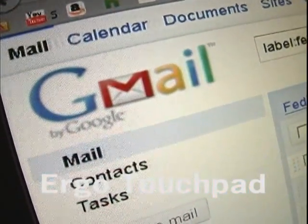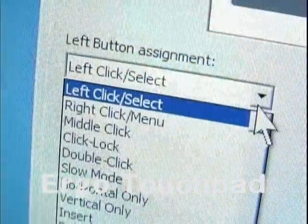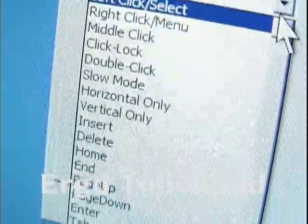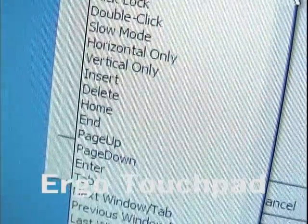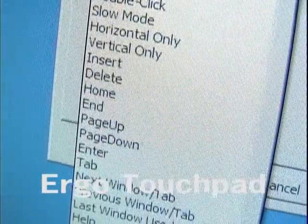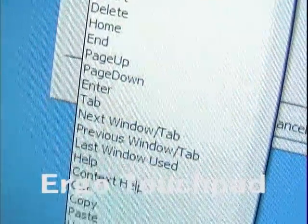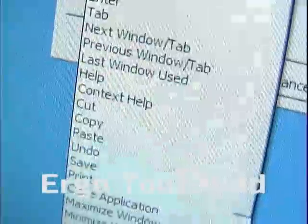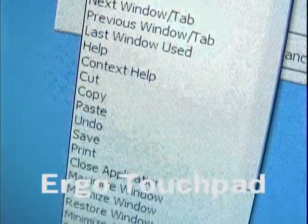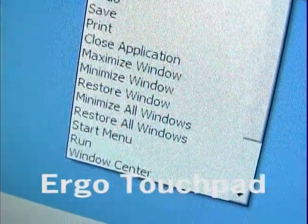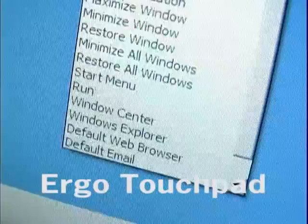Other options include horizontal only, vertical only, insert, delete, home, end, page up, page down, tab, next window tab, previous window tab, last window use, help, context help, save, print, close application, maximize window, minimize window, restore window, minimize all windows, restore all windows, and times run.